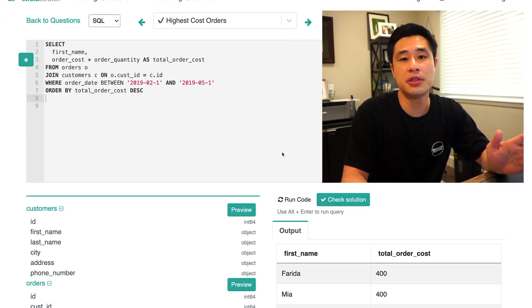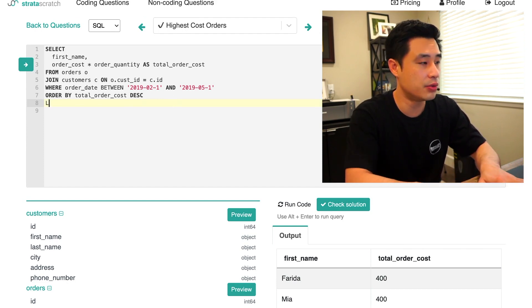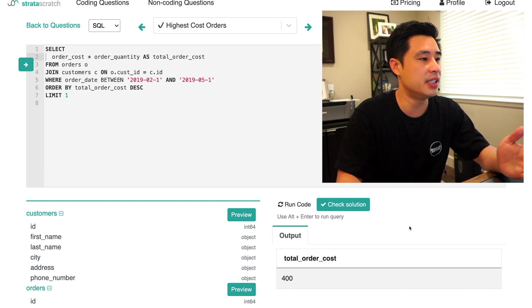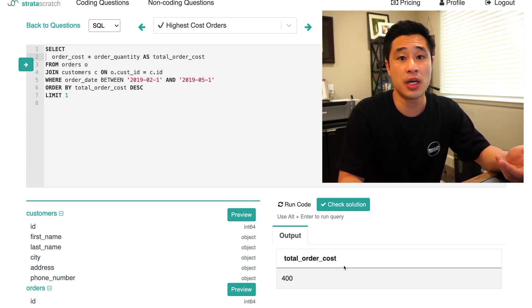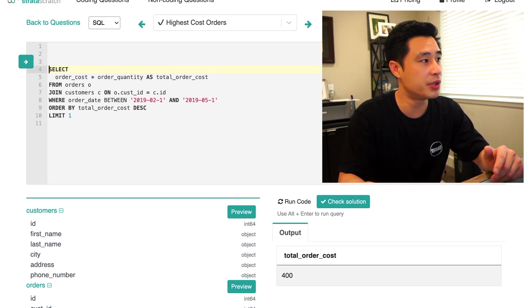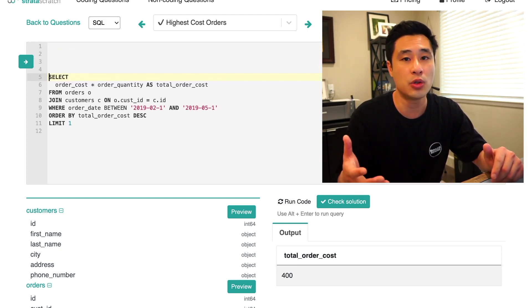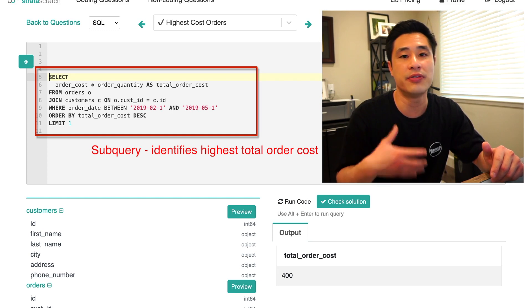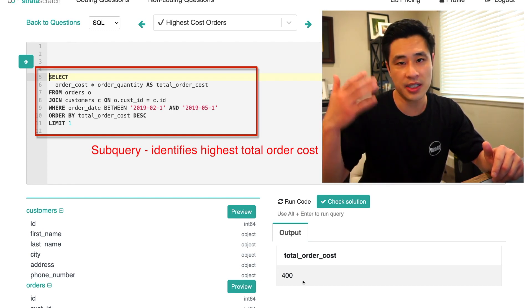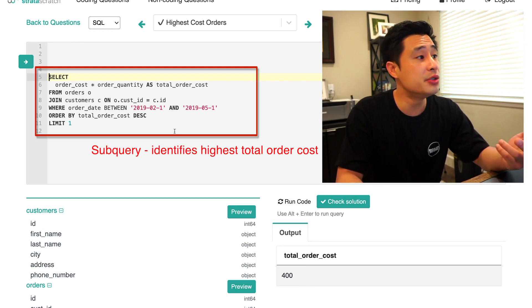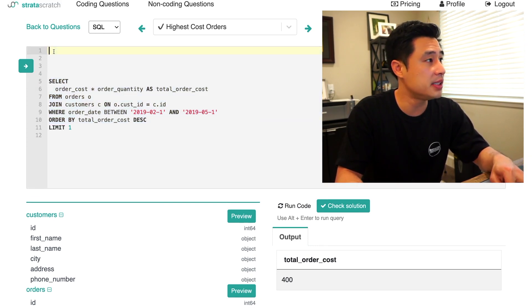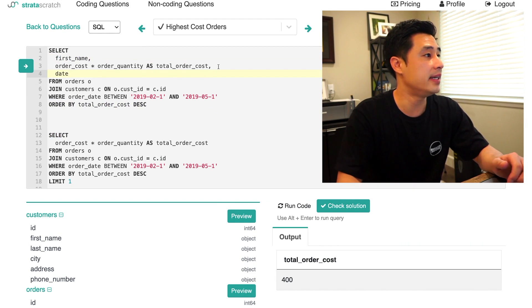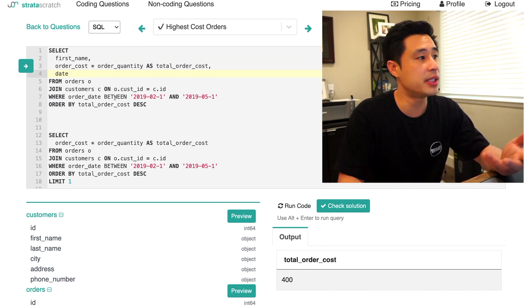So it's actually pretty simple to do that. We can actually reuse a lot of this code. So what we want to do first is go back to the original query here where we limit by one. I'm going to take out this first name column. So if we run this code, what we have is the highest total order cost, which is 400. We're going to actually use this query. We're going to use it as a subquery because it's going to identify what the highest total order cost is. The only other thing we need to do is write a query where we output the first names and the dates of all the customers that spent 400.